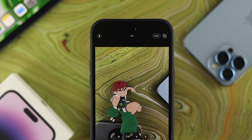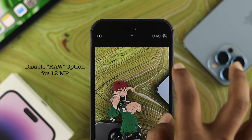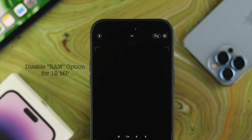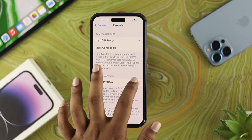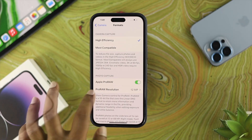If you don't want to take ProRAW pictures with the 48 megapixel camera, you can come back and tap that option. Once you see the cross icon appearing on RAW, that means your iPhone 14 Pro Max is now using the 12 megapixel camera instead.